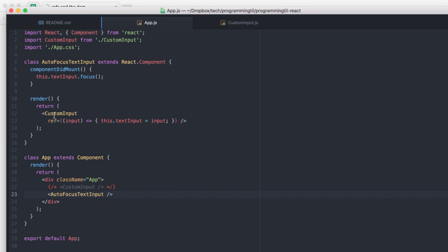So, because it's calling the custom input, and it has the ref to it, it's going to say as soon as the text input, we're going to focus the text input. So, when we restart this, it's always going to be focused.